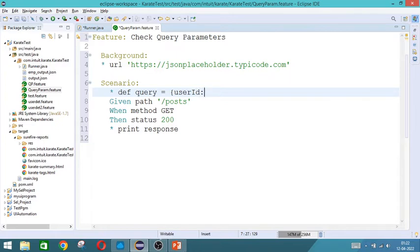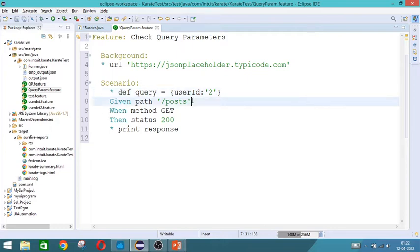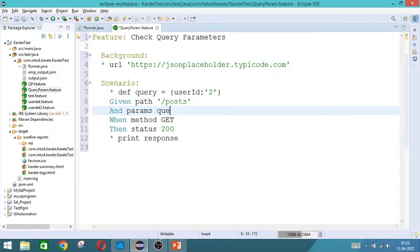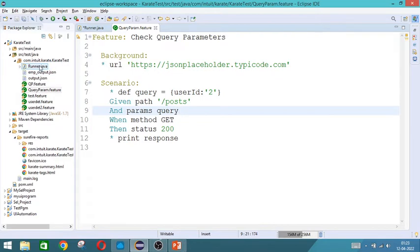And you should give colon followed by the value. 1 or 2 or whatever it is. And after giving this path, you need to give the parameter. So and params query. So now we will execute this and see.